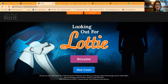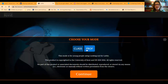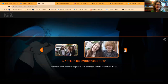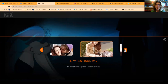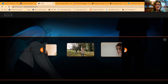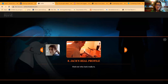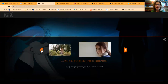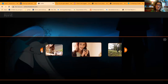This is Looking Out for Lottie, and I'm going to select new game. There are two different modes within Lottie: the class and professional mode, the difference being the questions that you're asked at the bottom of the screen. For the purposes of today, I'm going to select the class mode that can be used in direct work with children and young people.